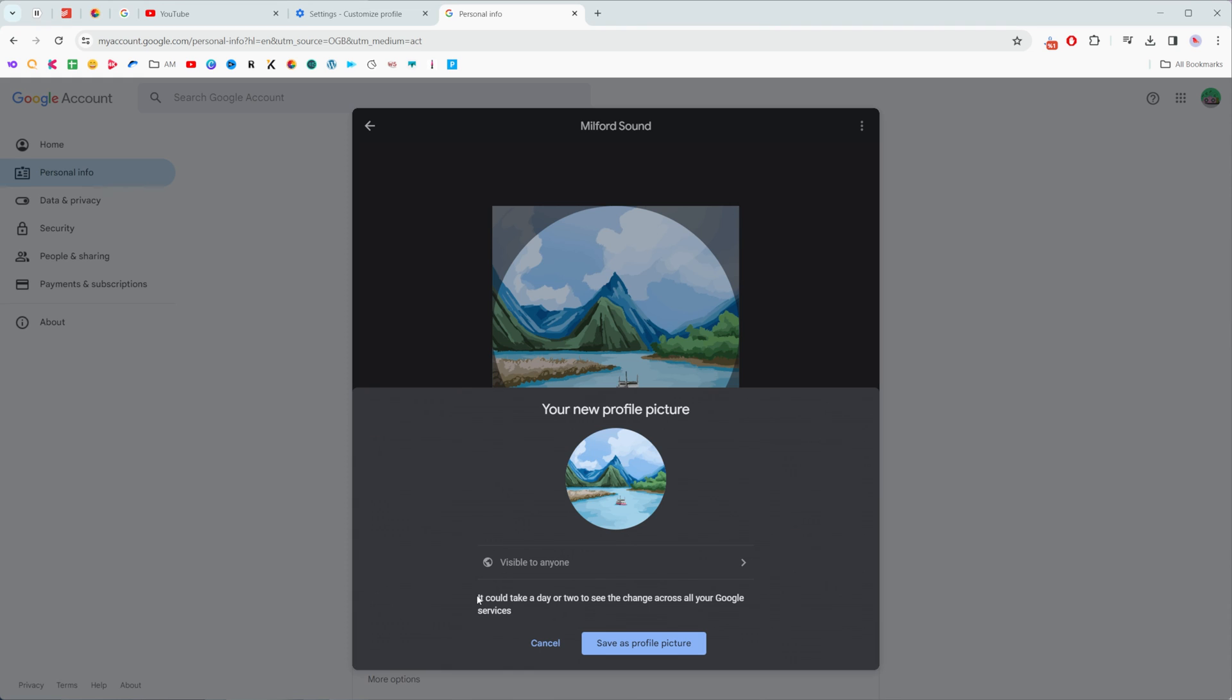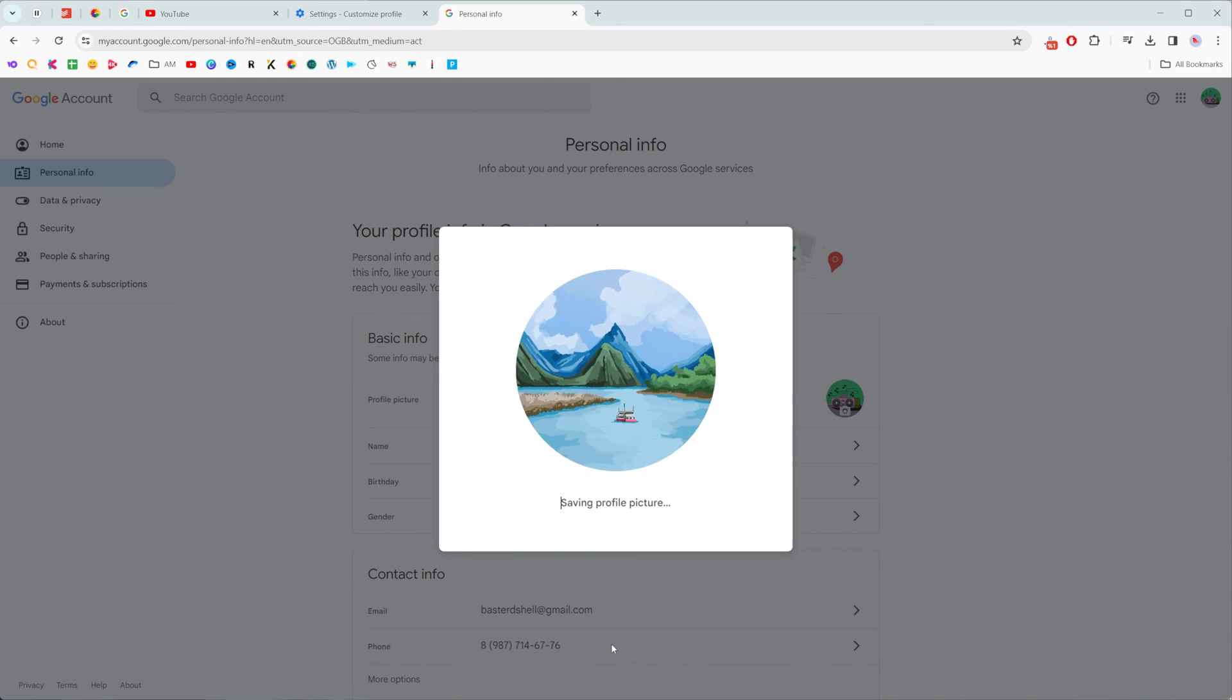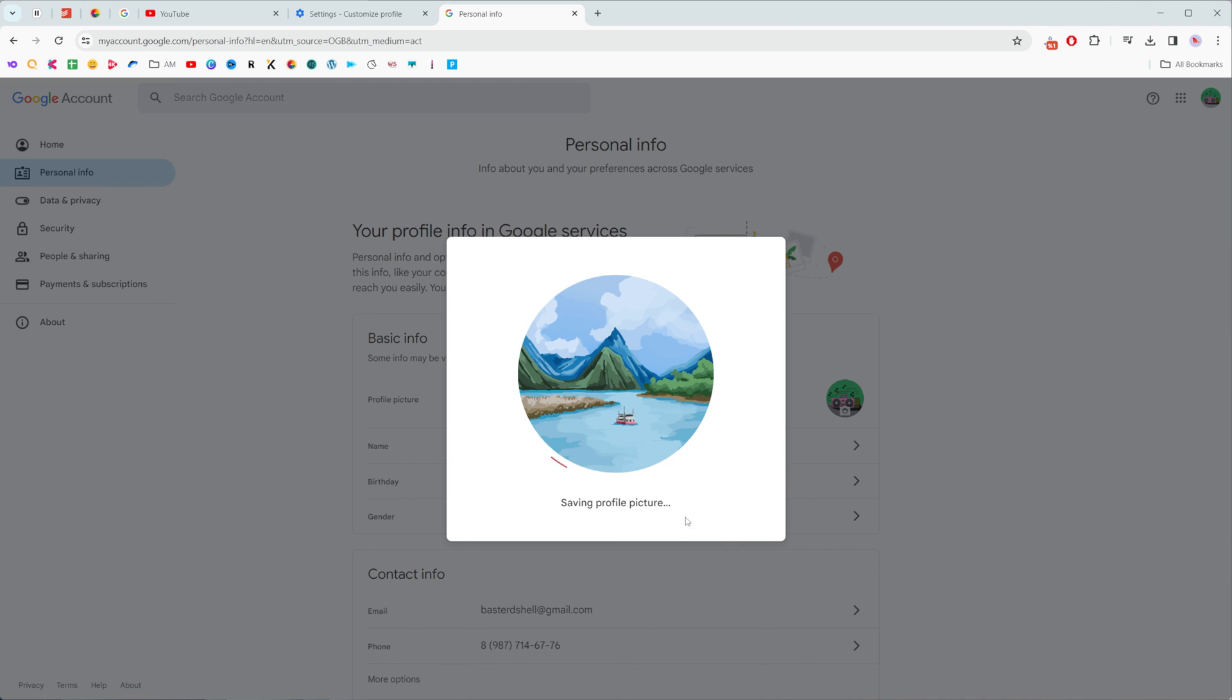It says also here that it could take a day or two to see the change across all your Google services. To continue click save as profile picture.